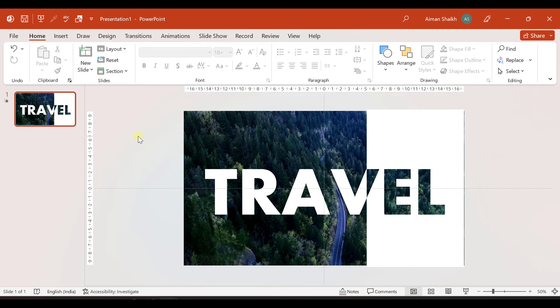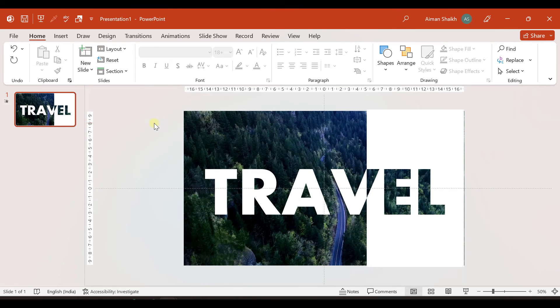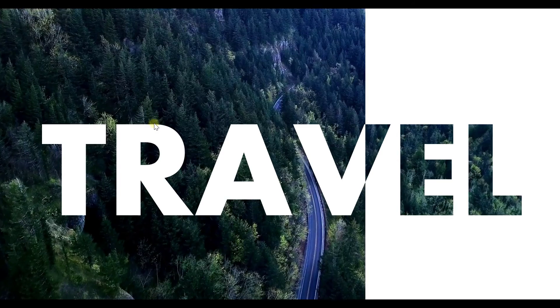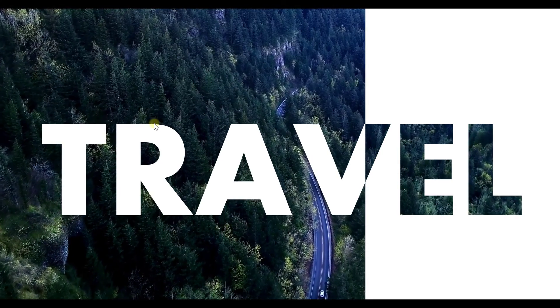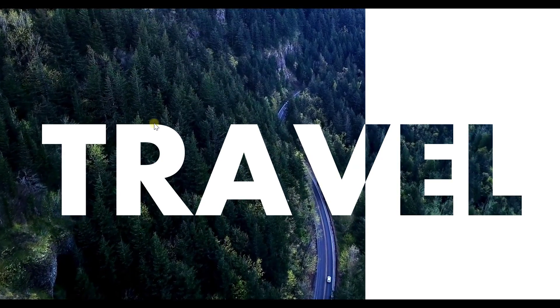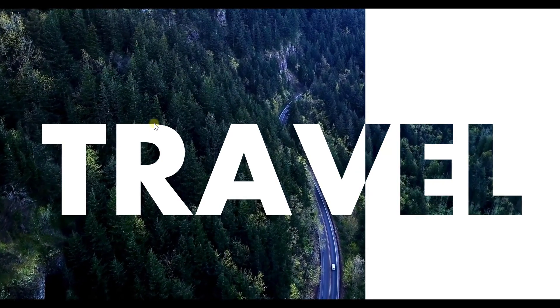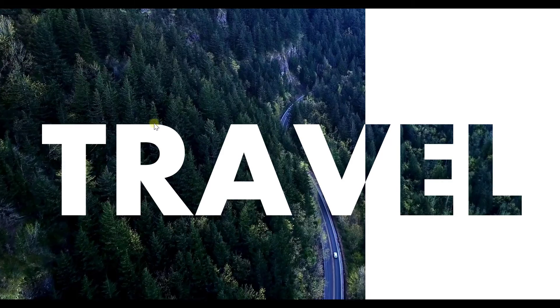And now you are done with the presentation. So let us go to slide show and see what we have made. So I hope you like this video. And hit that subscribe button, as well as share this video with your friends.